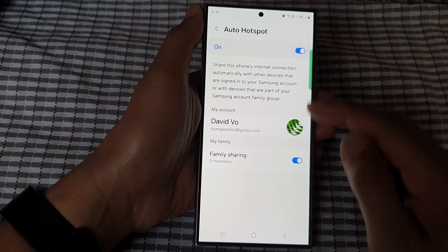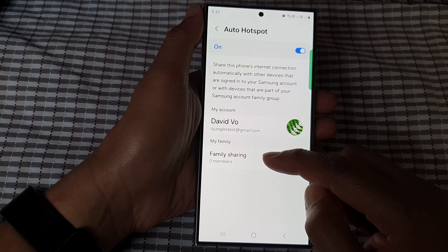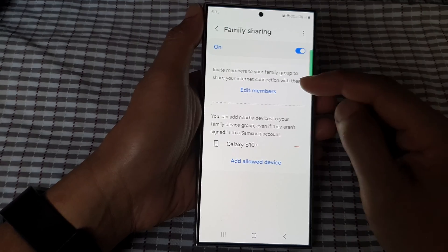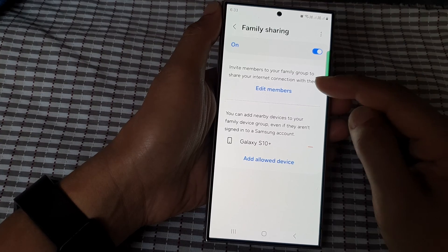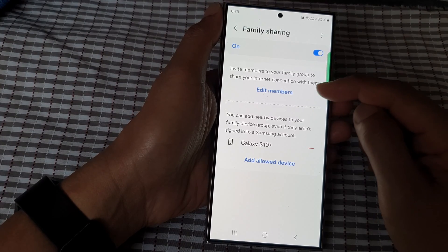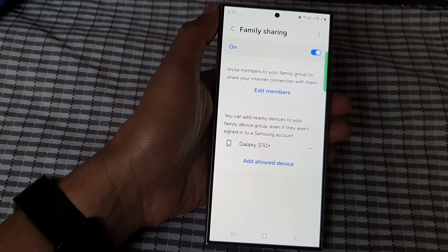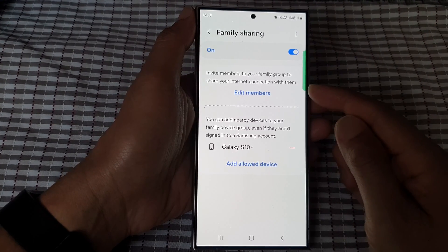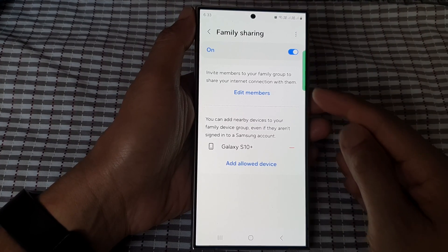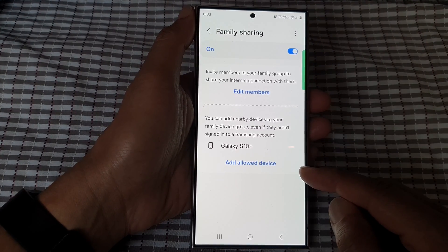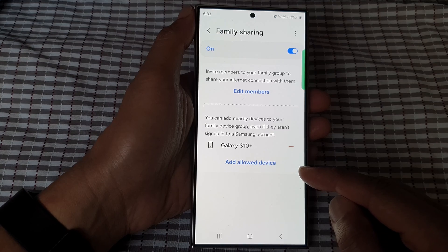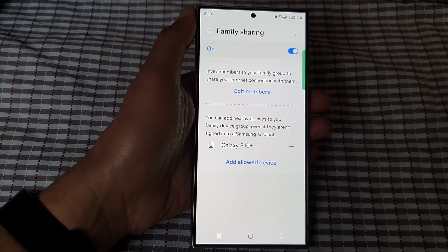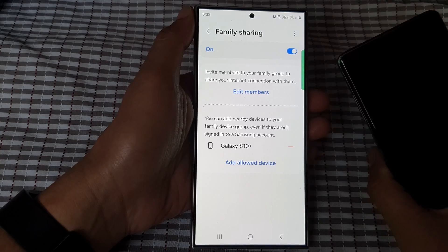After that, scroll down and tap on Family Sharing. In here you can invite members of your family group to share your internet connection with them. We are not going to use family members — instead we're going to tap on Add Allowed Devices, so if you have another device available we can add it in.